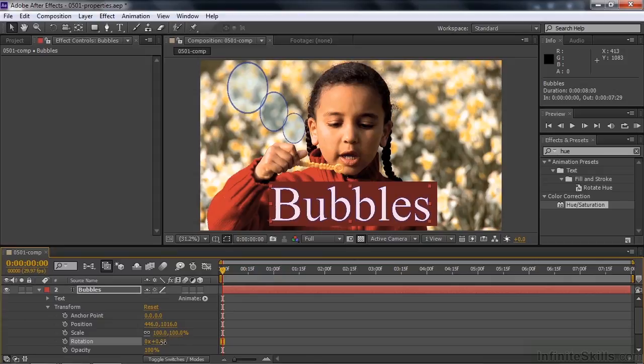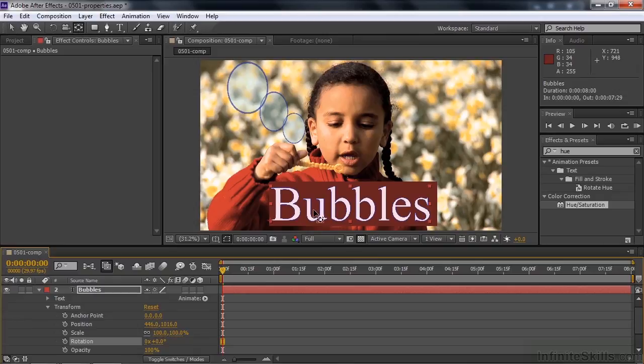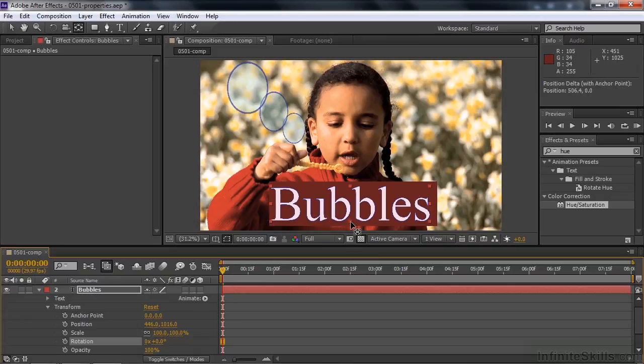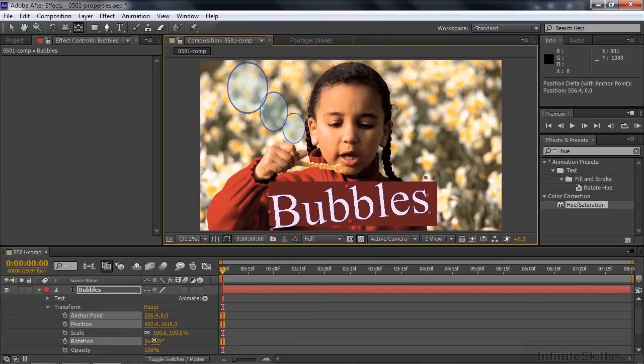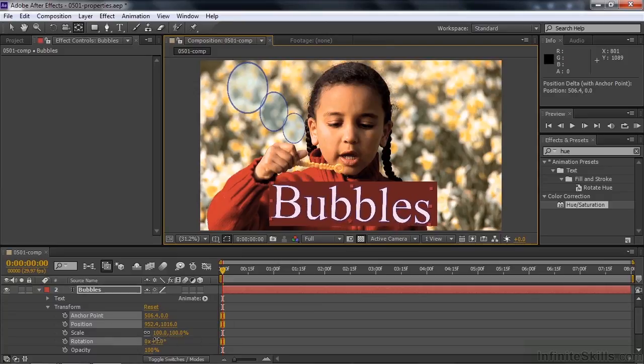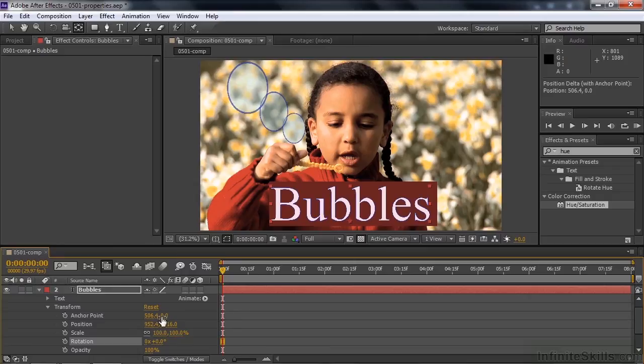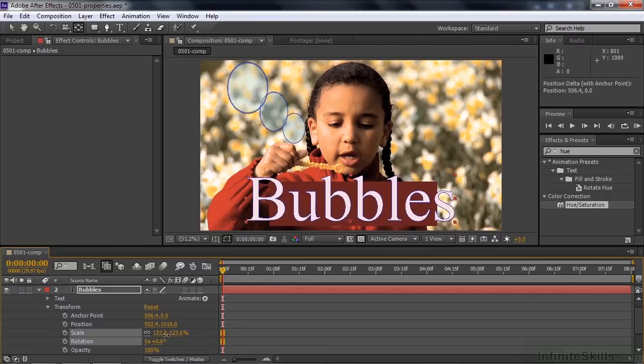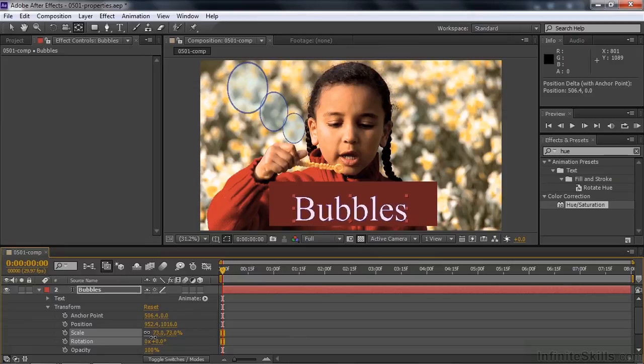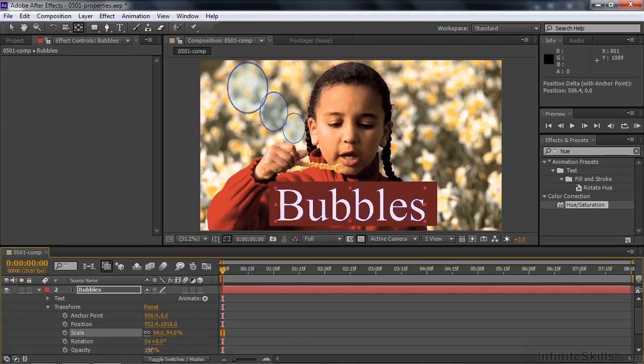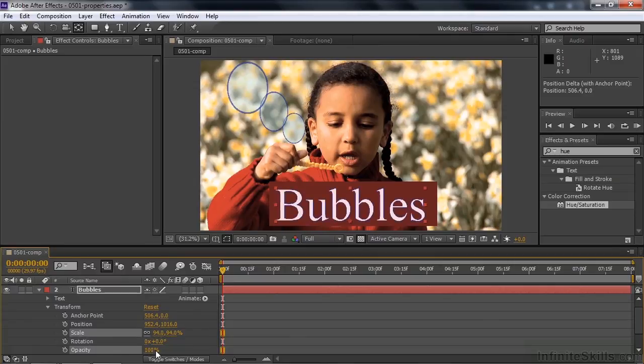If I want to move the anchor point, I can use the pan behind tool or press the Y key to turn it on. See it there. Take the anchor point and move it. Let's say over to here. So now when I rotate it, it will rotate on that anchor point there instead. Notice that the anchor point has a new value to it instead of zero zero. If I want to scale it, it will scale based on that anchor point. That will be the center of the scale as well. Change the opacity like that.